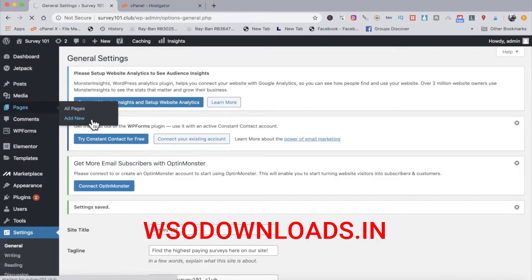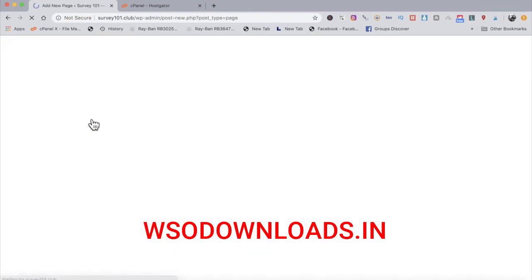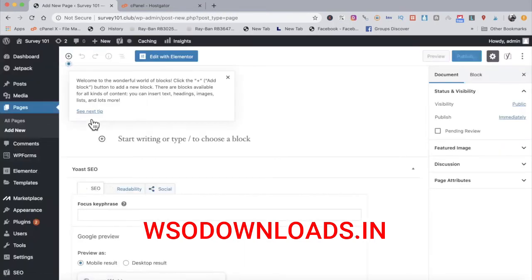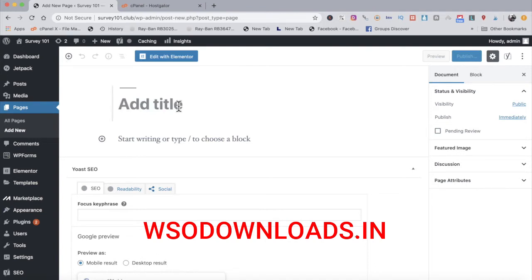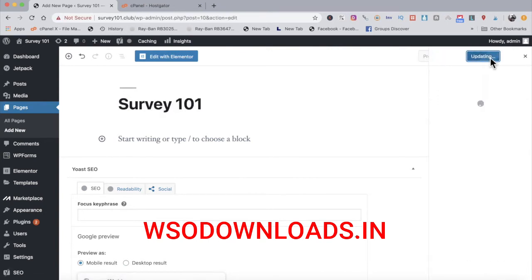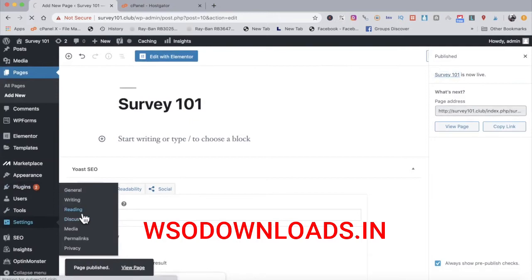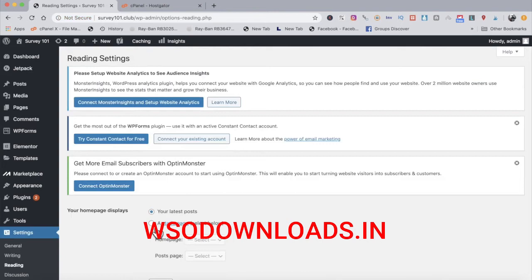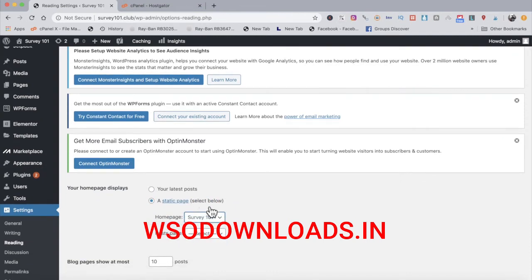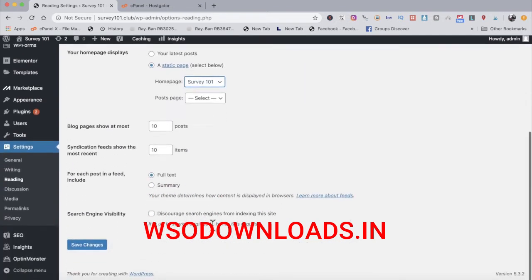Now I need to create our main page. I'll put 'Survey 101' as the title and publish that page. After it's published, go to Settings, then Reading, click Static Page and select Survey 101 as the homepage. Then save changes. Our homepage is now set — don't forget this step, because if you do, people won't be able to see your landing page.